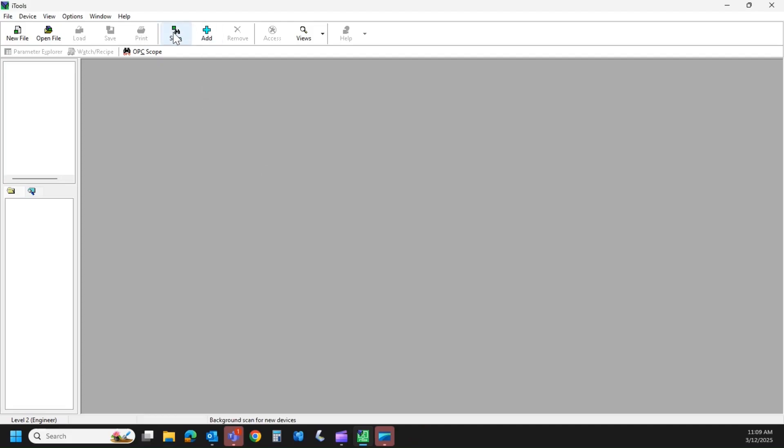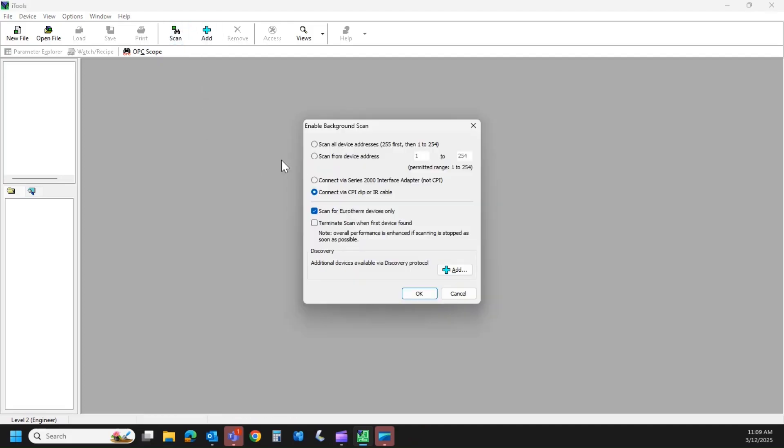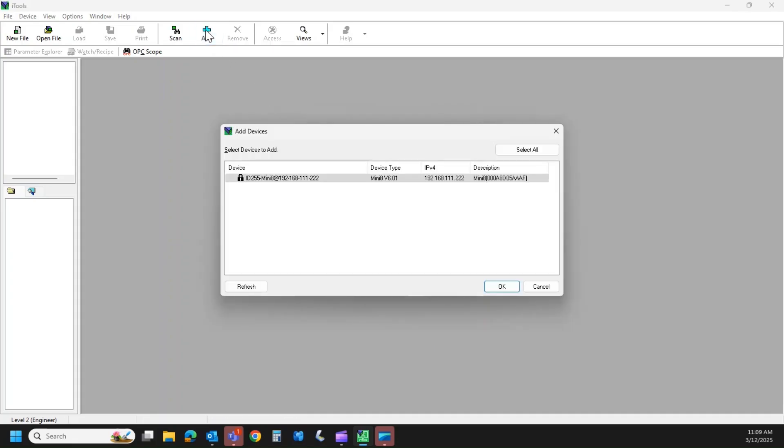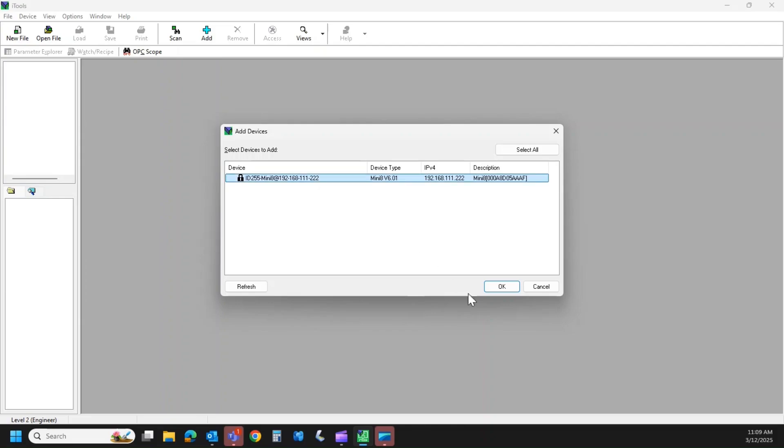Up here, instead of the Scan button, which is what we used for the CPI clip, this time we're going to hit the Add button. And as long as you were able to ping it, your Mini 8 should show up here. So we're going to click on that and we're going to hit OK.